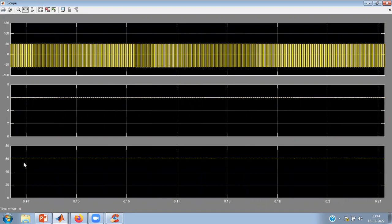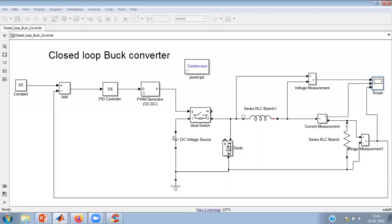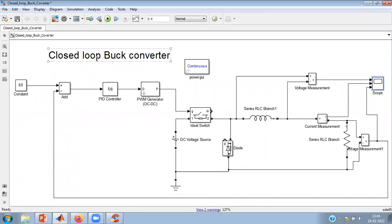Yeah, see with the variation in input, the output still remains 60 volts. So you can say that closed loop control is okay. So this is how closed loop simulation, closed loop control of buck converter can be done. The concept of closed loop control and concept of power electronics we have combined.